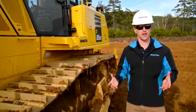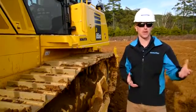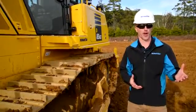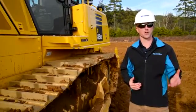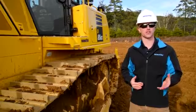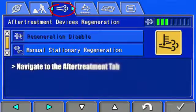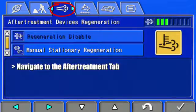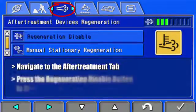There might be certain applications where it may become necessary for an operator to cancel a regeneration. This process can be performed in the monitor.